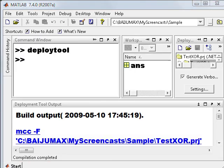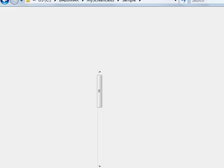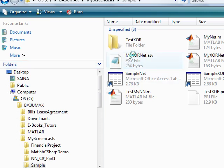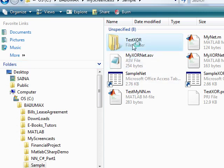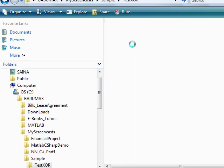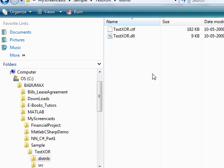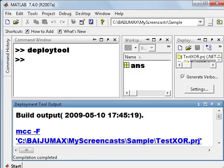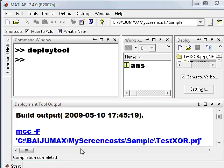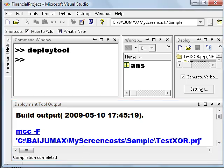So let's go and check the folder. Here is our XOR and the distrib folder. You can see here the TestXOR.DLL is created.